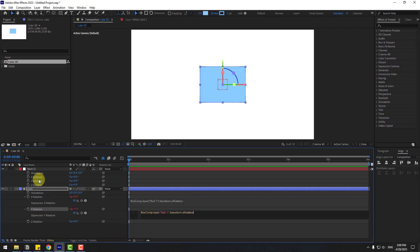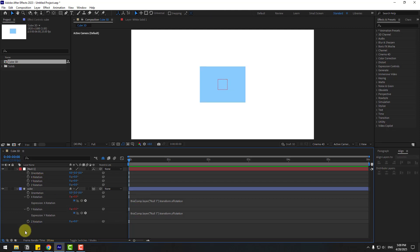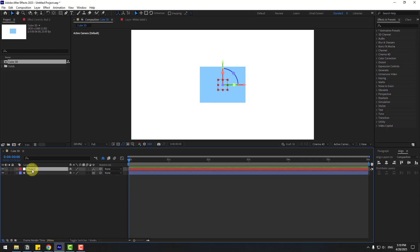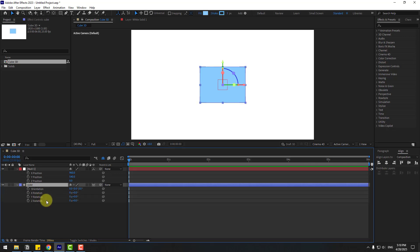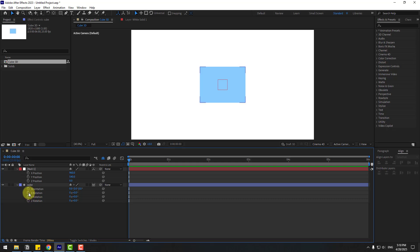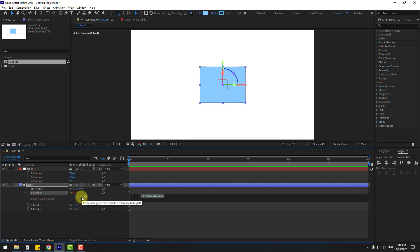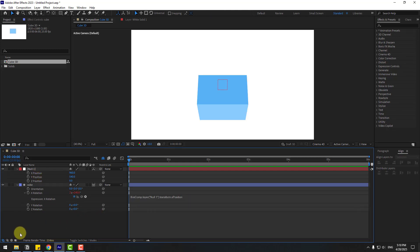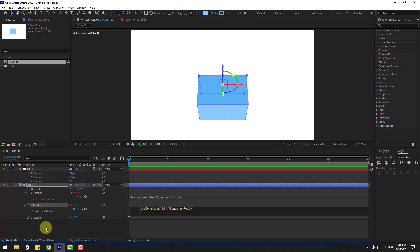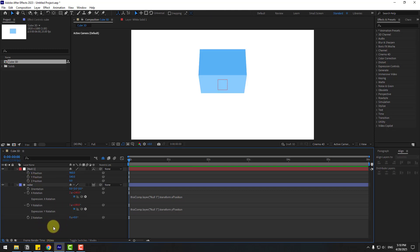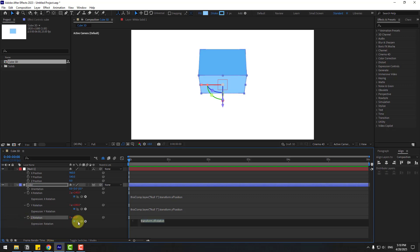Select the null and press P to open Position. Now select the cube, press R to open Rotation. Hold Alt, click X Rotation, and link to the X Position of the null object. Click the empty area to close the expression. Hold Alt, click Y Rotation, go to the link icon and link to the Y Position of the null object. Click here to close the expression.